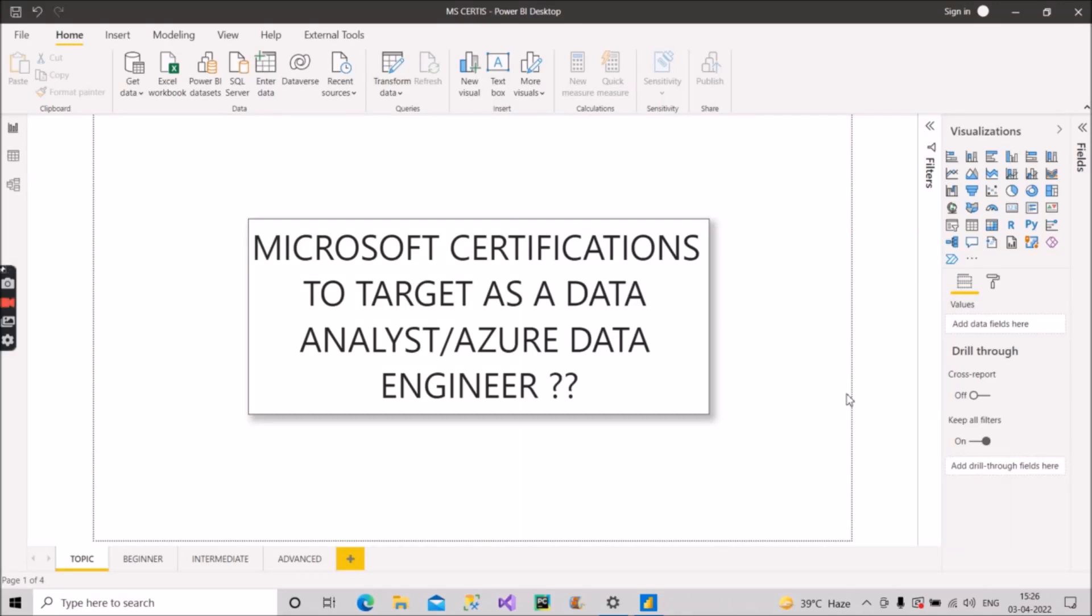Hey guys, welcome back with another video on our channel Learn With Geeks. In this video I will discuss with you the Microsoft certifications to target as a data analyst or as an Azure Data Engineer, because most of us are not clear exactly about these certifications, as was the case with me too.